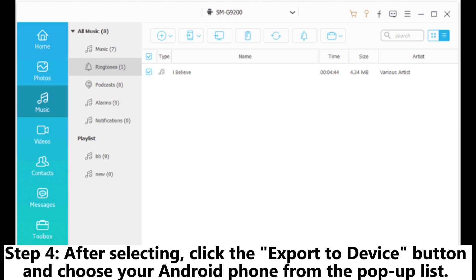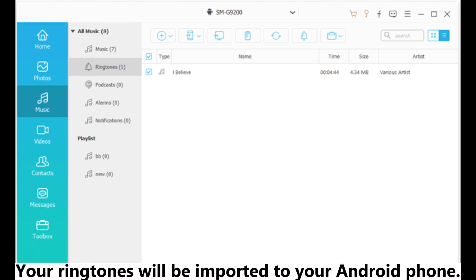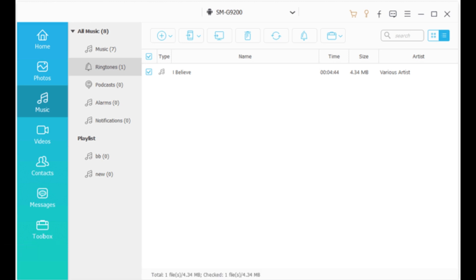Step 4: After selecting, click the Export to Device button and choose your Android phone from the pop-up list. Your ringtones will be imported to your Android phone.